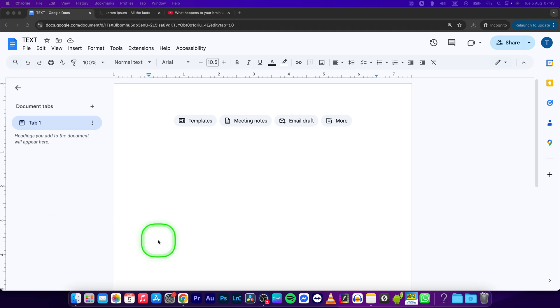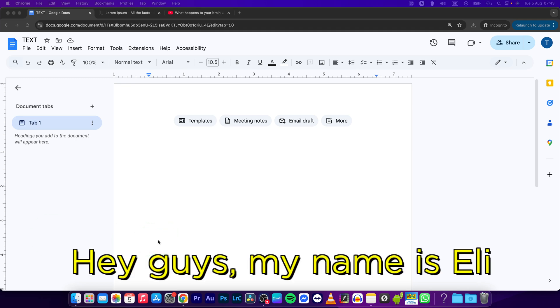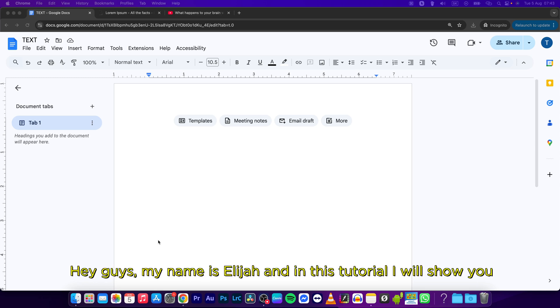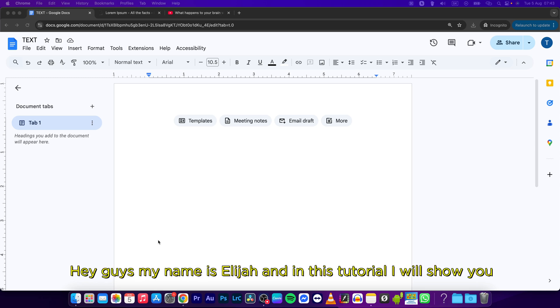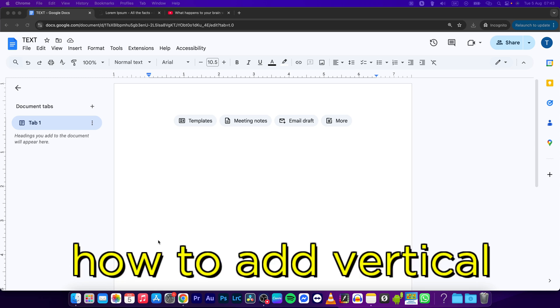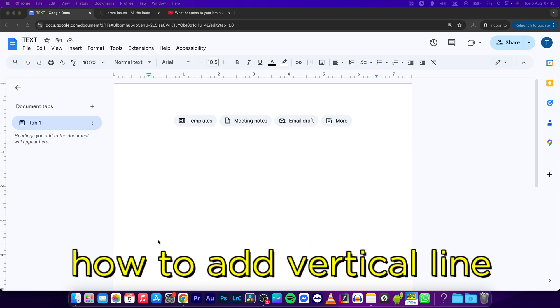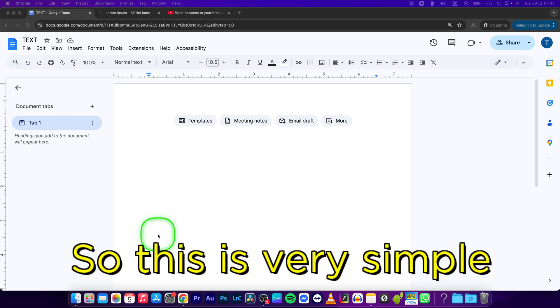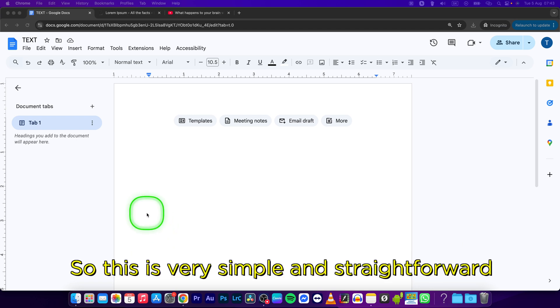Hey guys, my name is Elijah and in this tutorial I will show you how to add a vertical line in Google Docs. So this is very simple and straightforward, just follow my steps.